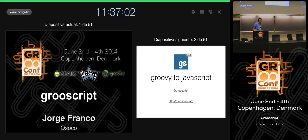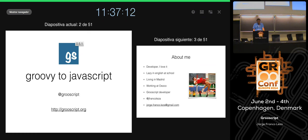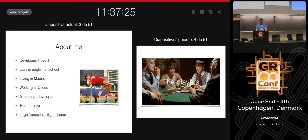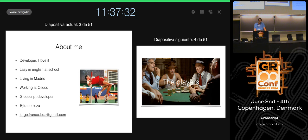Hello, thank you very much for coming. I'm from Spain. I will talk about Grooscript. I am the only developer of Grooscript, so if you want to contribute, you are more than welcome. Sorry about my English — I never talk in English and I was lazy at school, but I will try my best. I hope you understand almost everything.